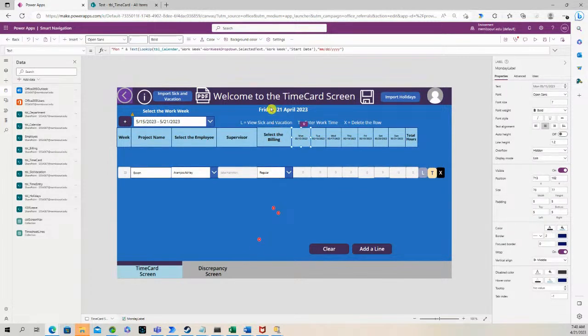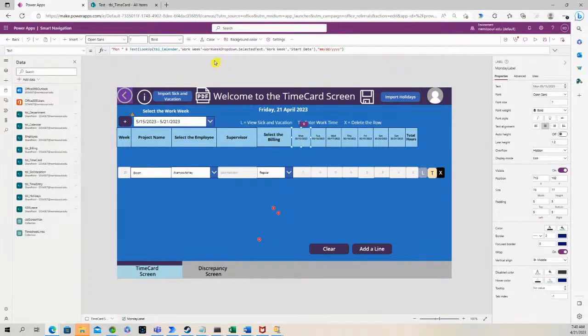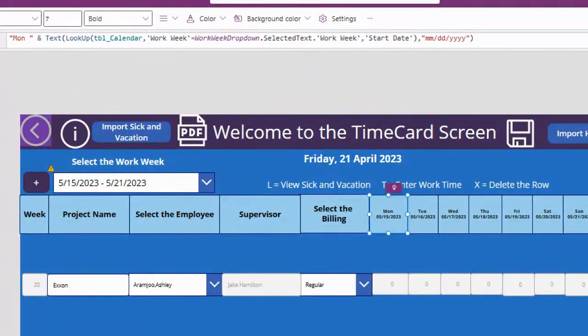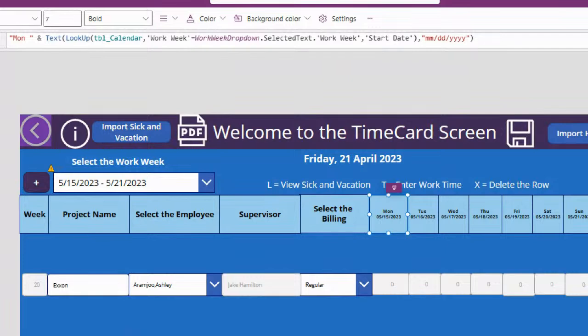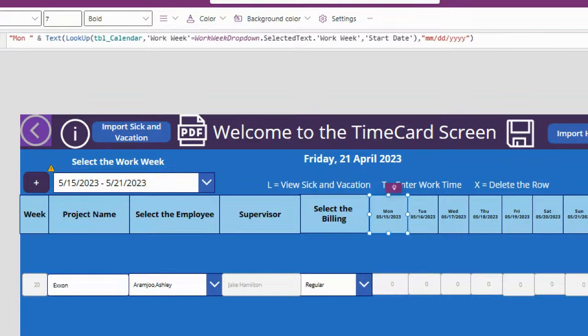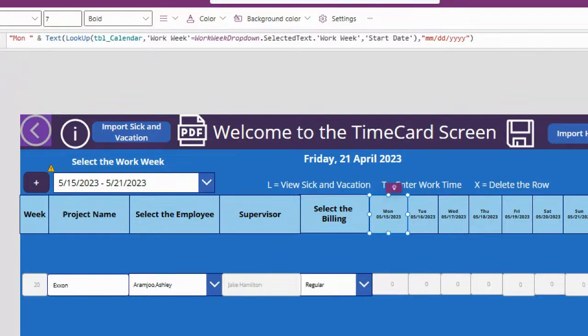So this is the formula for Monday. Zoom in so you can see. So we have a lookup function that's looking at a SharePoint list called TBL_calendar. And we're going to go to that SharePoint list in a minute. But we're looking at the data source, which is the SharePoint list.